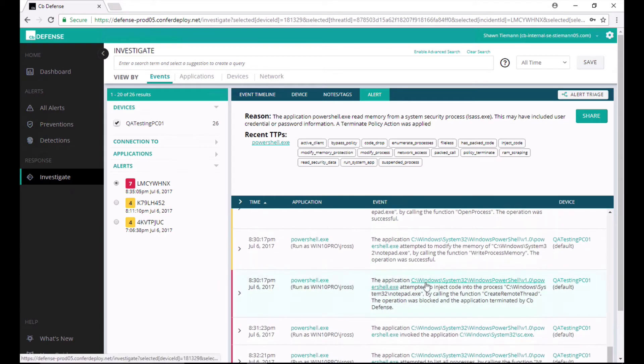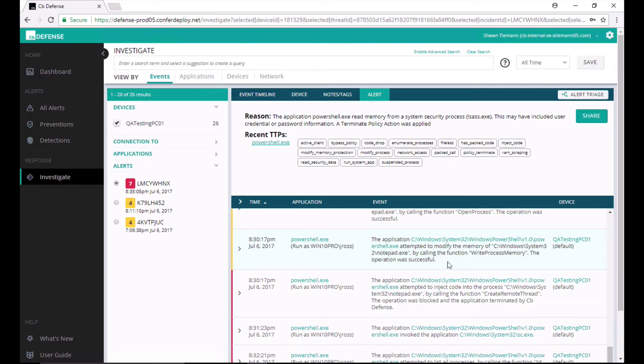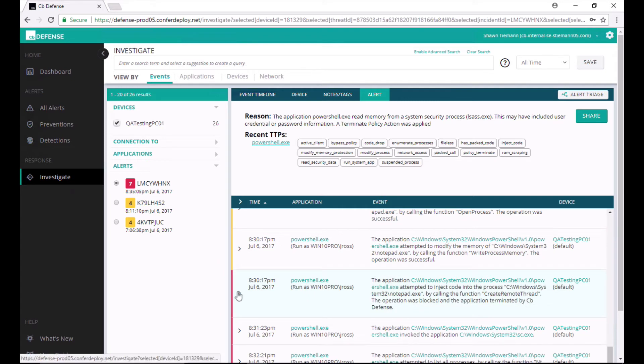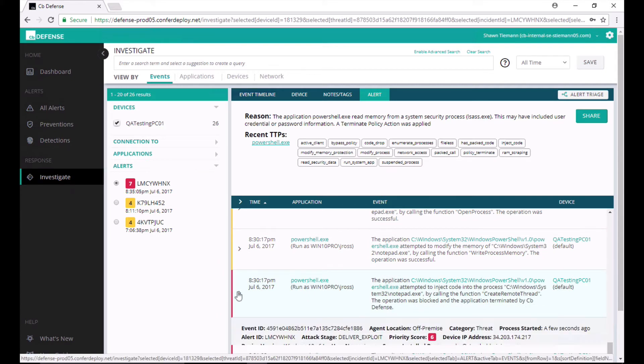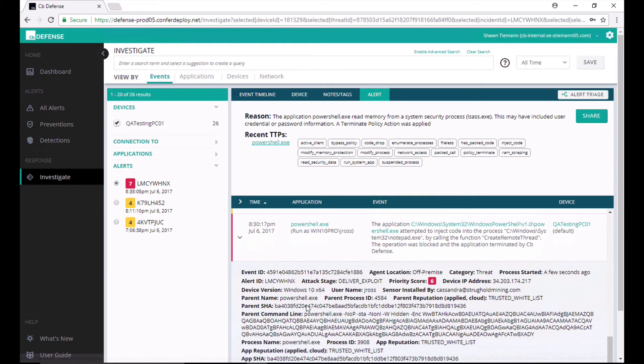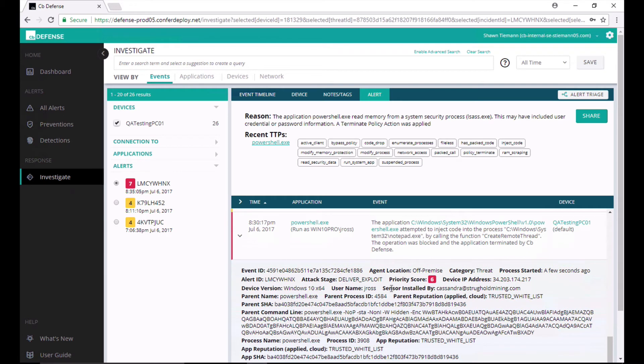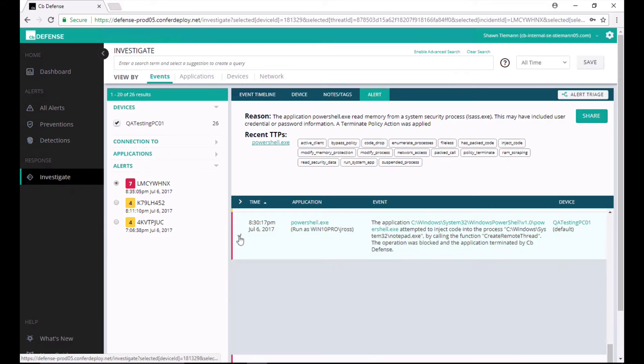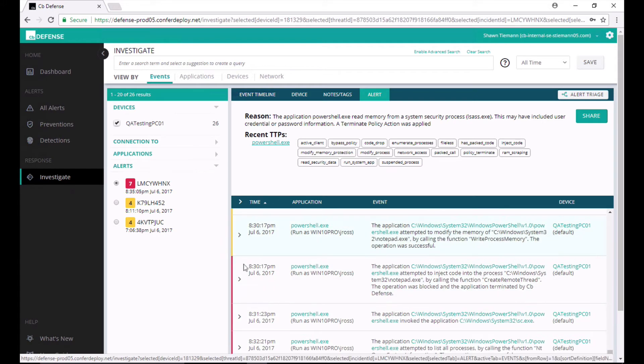I can see here that it attempts to modify the Notepad process successfully. Still not malicious. But here, once it attempts to inject code into that process, CBDefense blocks that operation and it terminates that instance of PowerShell. And now I've gone from a monitored alert score of 4 to a threat alert score of 6. This is now dangerous. It's worth my attention. It's not just a threat hunting exercise anymore.